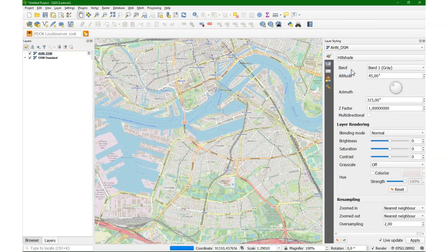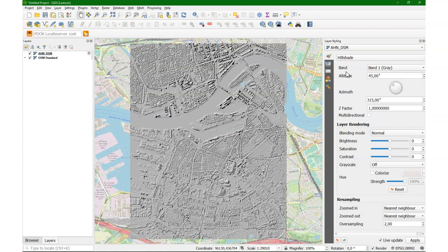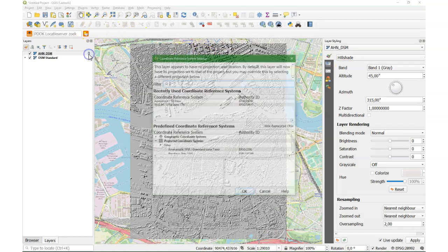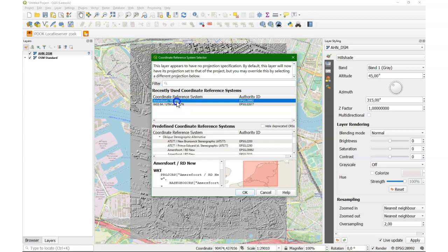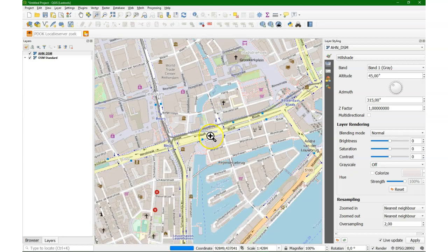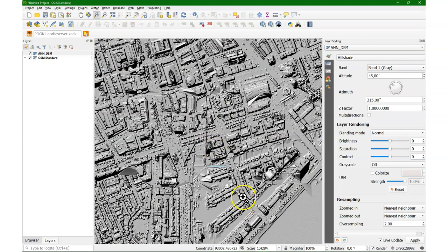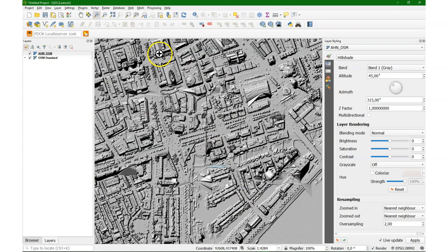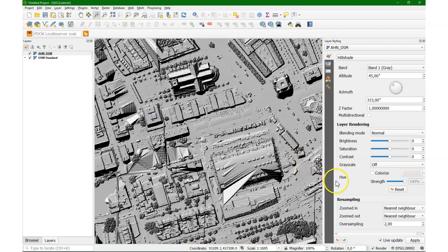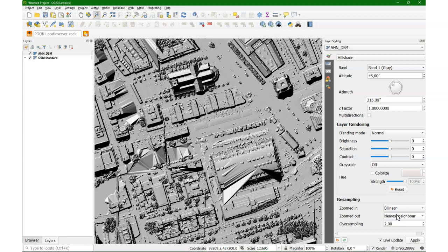So now I'm going to render it as a hillshade to look at the result. There it is. I'm going to set the projection and I'm going to zoom in. And there it is. We can even see the ripples on the river. That's the center of Rotterdam. Zoom in a bit more and then you can see some artifacts and we can smooth it a bit by changing some of the resampling settings.